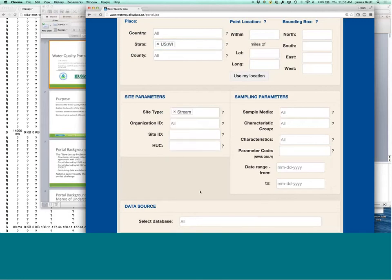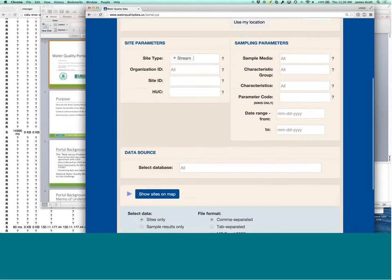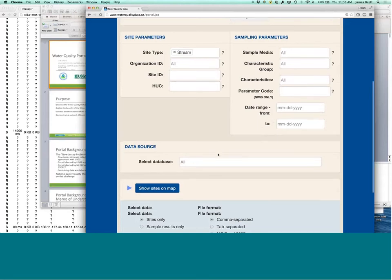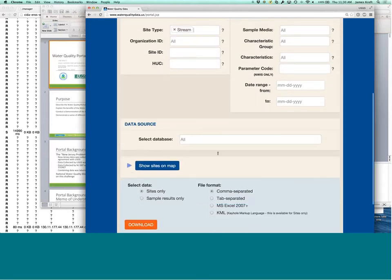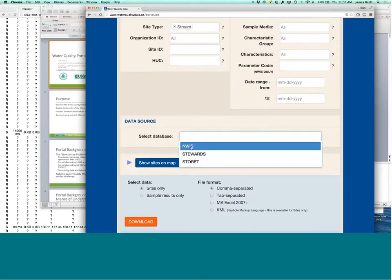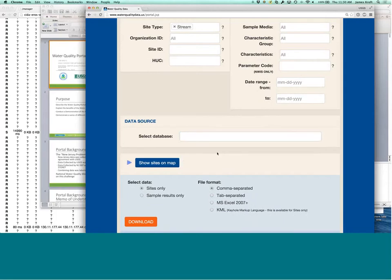So you can also choose parameter codes if you're familiar with NWIS parameter codes, and you can choose, and you can also filter by date ranges. If you're only interested in a specific database, you can also choose that.